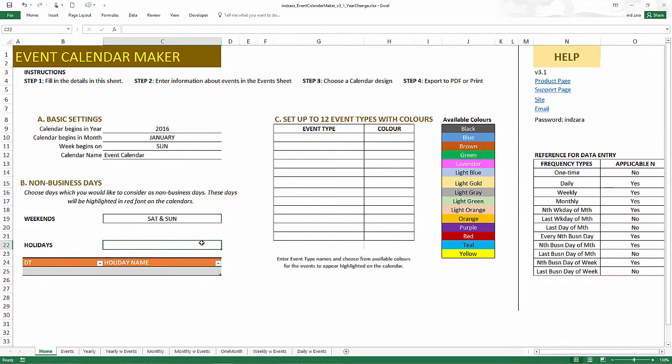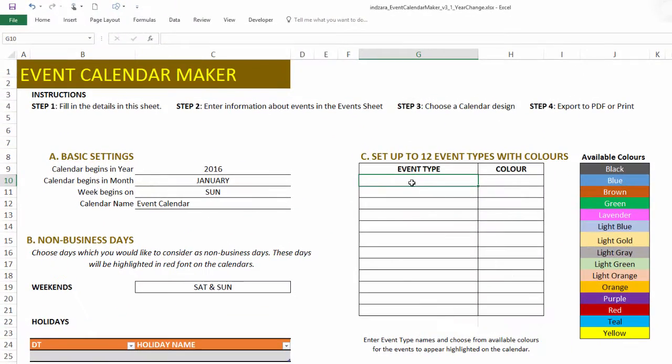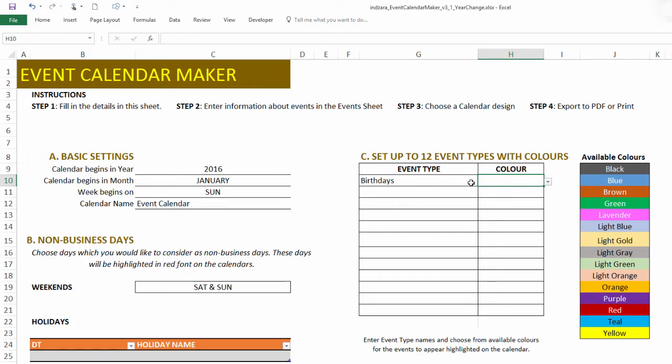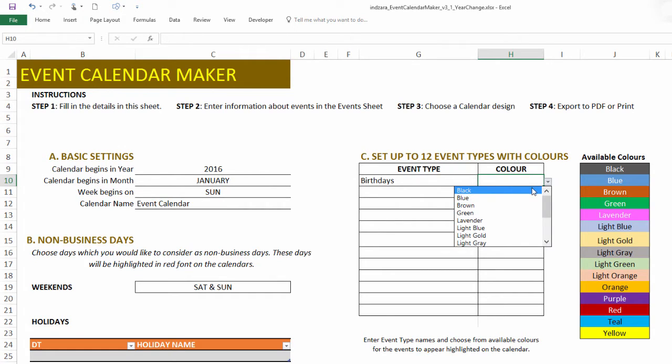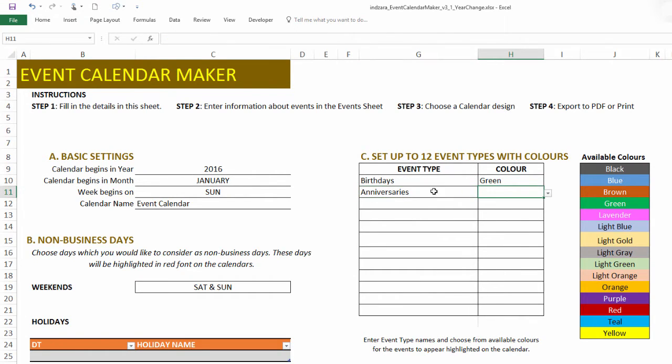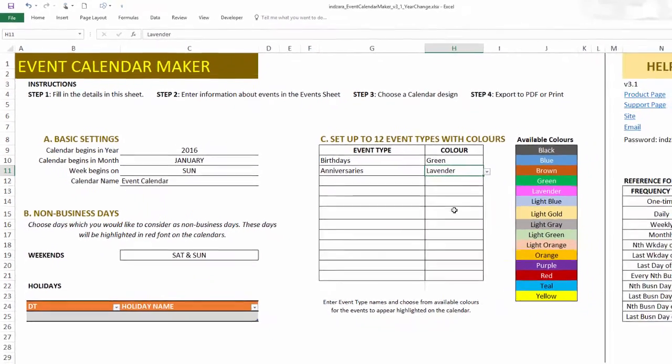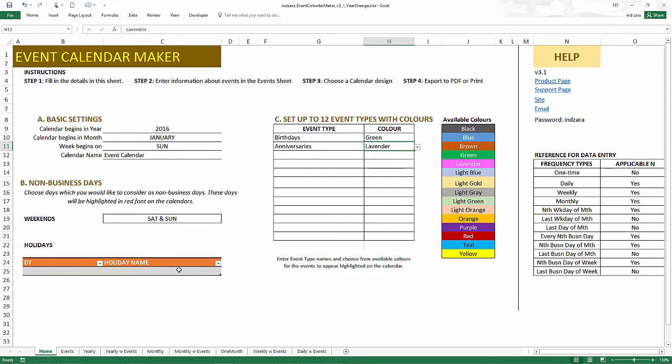So now I have the template open. So by default, this is what you will get. And we're going to create an event type called birthdays. And then we can now choose a color. So let's say I choose green. And you can also create another one called anniversaries. And you can give a different color to this. So let's say I give lavender. So we have two colors, two types of events.